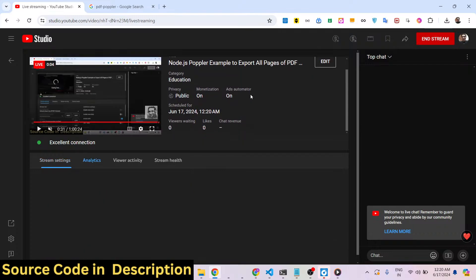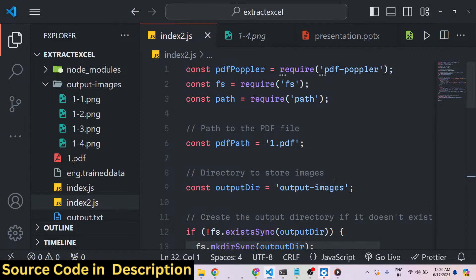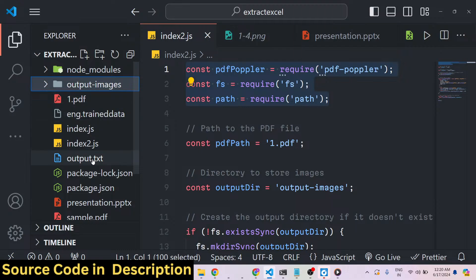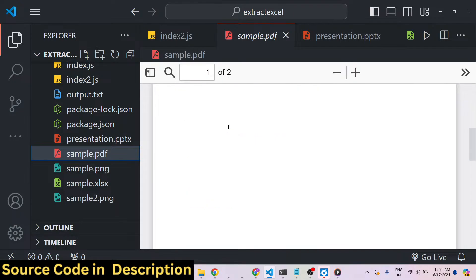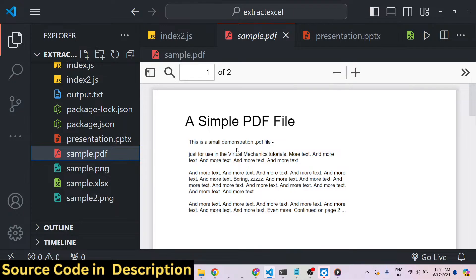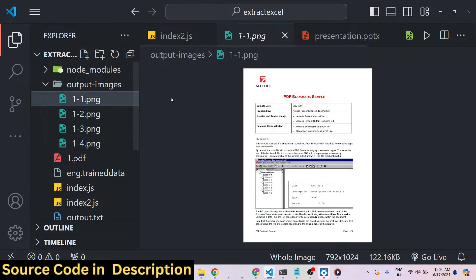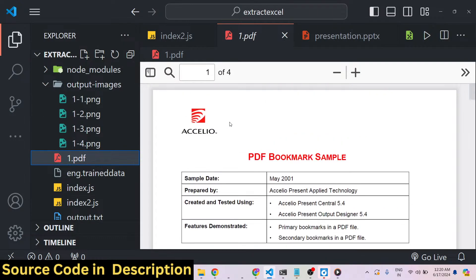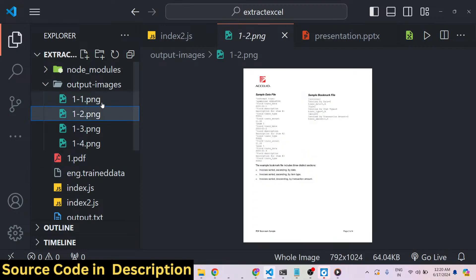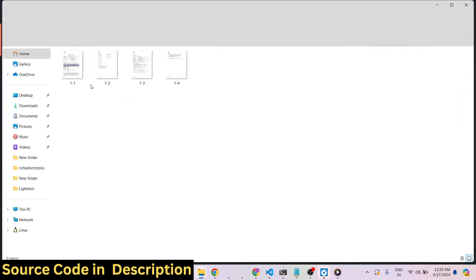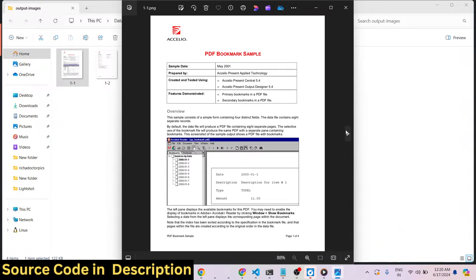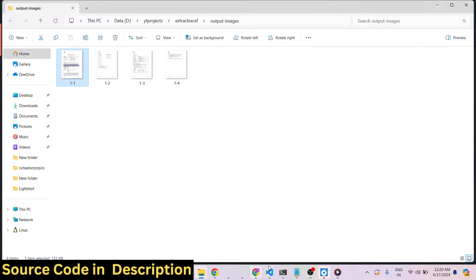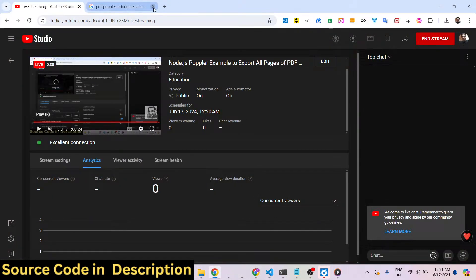Hello guys, welcome to this live stream. In this live stream I will be talking about a very special library in Node.js which allows you to convert your PDF document. This is an example — this is my PDF document, it contains two pages. This library allows you to take a screenshot of every page of the PDF document and save it as a PNG file. This PDF file contains four pages and we now have individual images of each page. If you want to take a screenshot of a particular page and save it as a PNG or JPG file, you can use the script I will show you in this video.